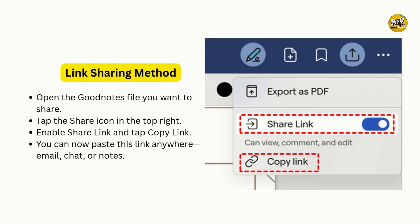So whether you are syncing via iCloud, using a third-party tool, or just sharing links, transferring GoodNotes from your iPad to your Windows PC is totally doable and pretty quick. Try out the method that suits your workflow best. See you in the next video.